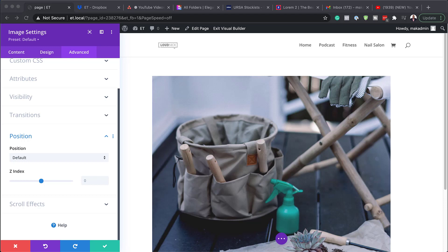So in Divi, when we choose the default position for a module, we are choosing the static position. So just bear that in mind. That is very, very important. So now let's move on to the next one, which is the relative.